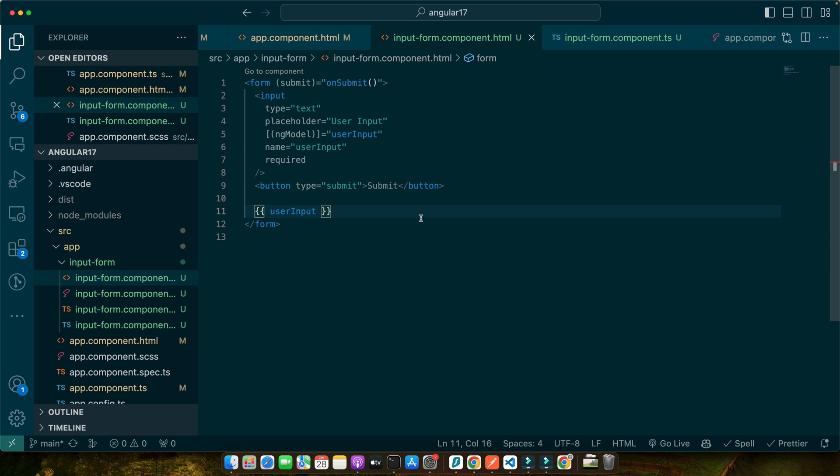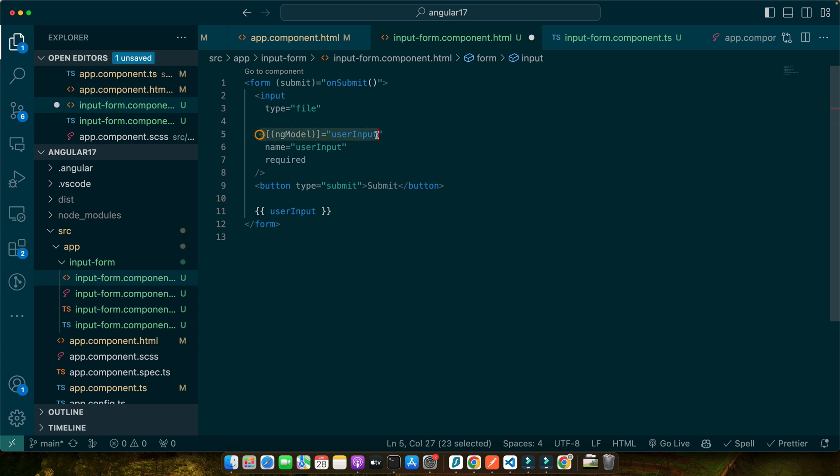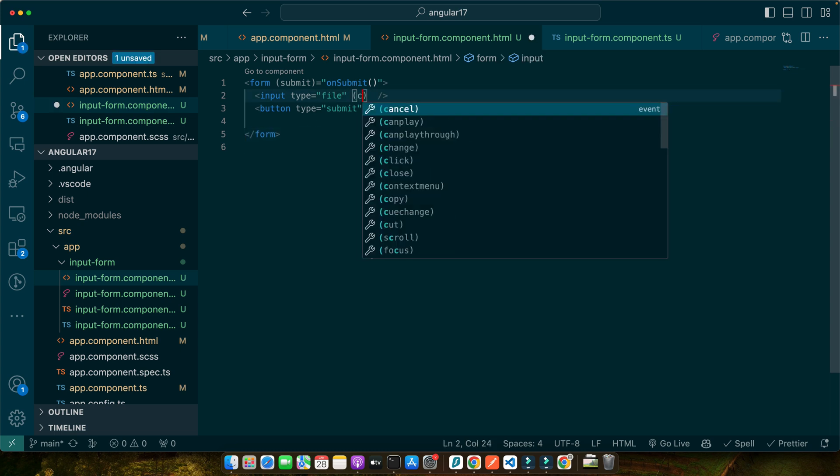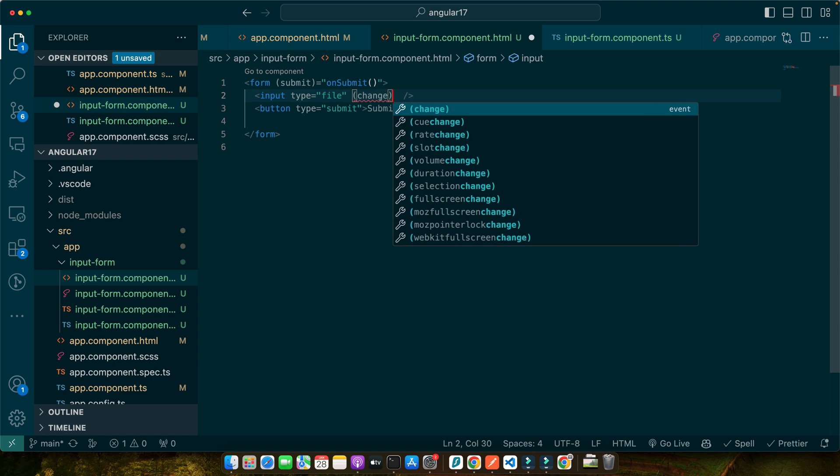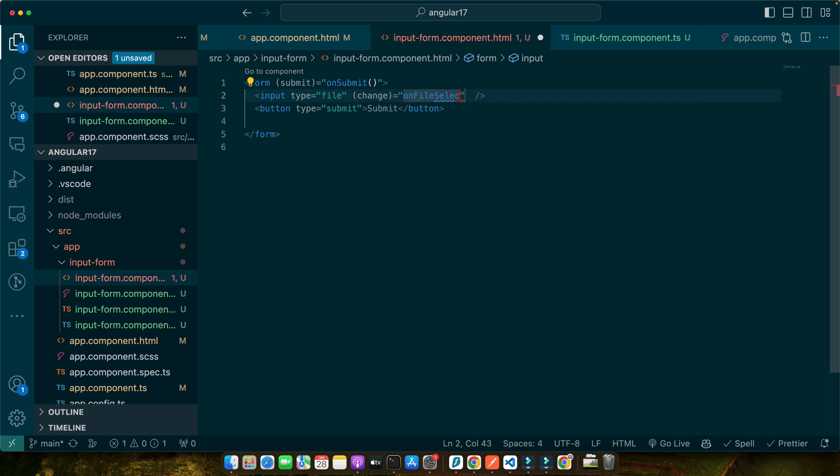Let me quickly show you the HTML for the file upload. Here, instead of having text, you can just add file and no need to specify the placeholder now. Remove this for now. Now here I will add change event equals onFileSelected and pass it the event of this input like this.